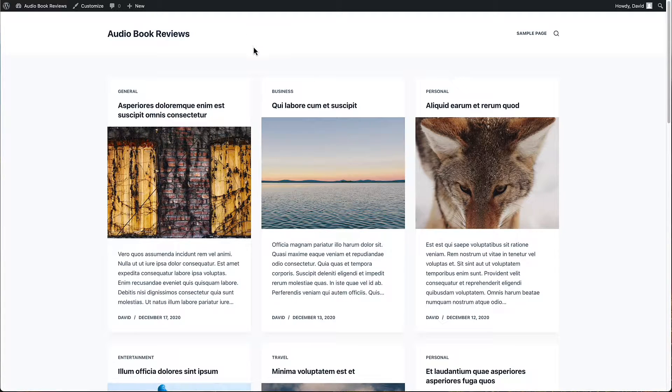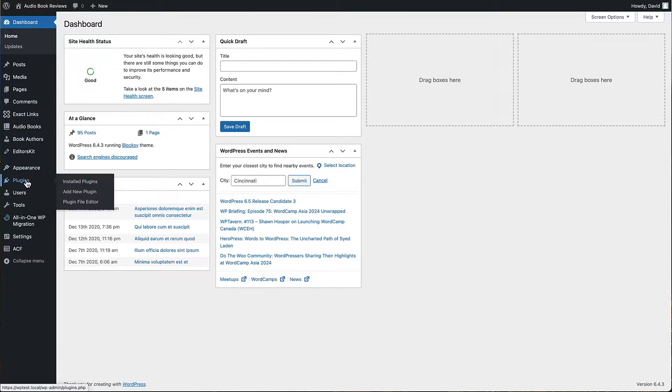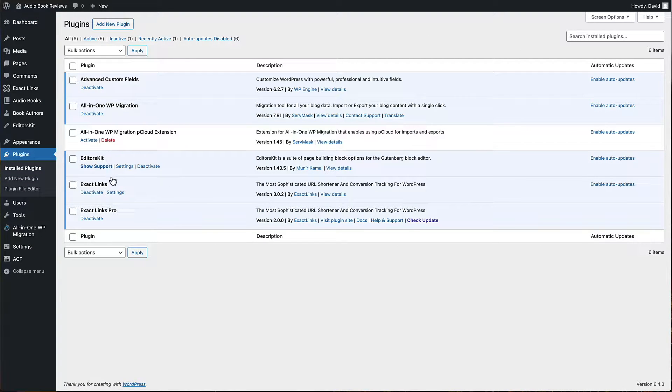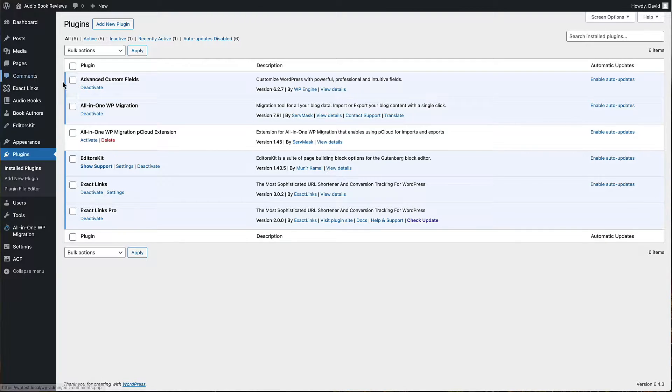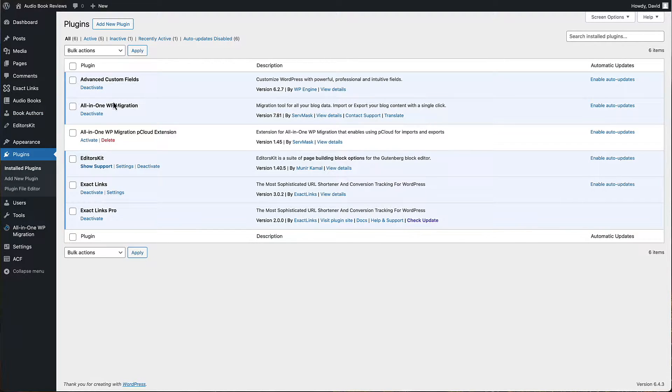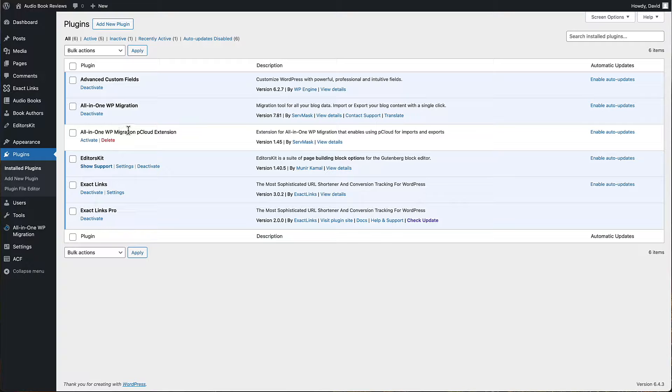I have here a test website. Let's go to the dashboard and plugins. You can see that I've been testing EditorsKit and Exact Links. I've got a custom post type and things that I created with ACF. I have the free version activated. I have one of the pro extensions installed, but it's not activated right now.